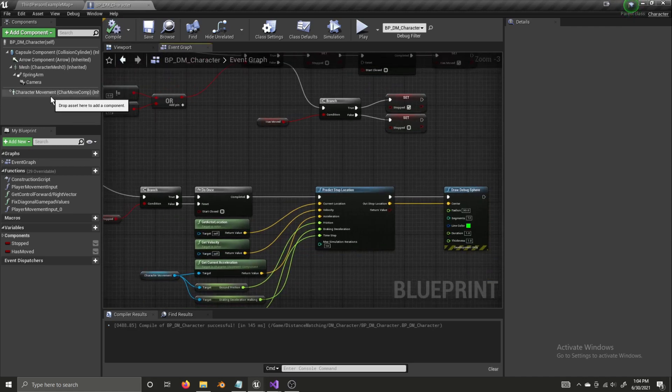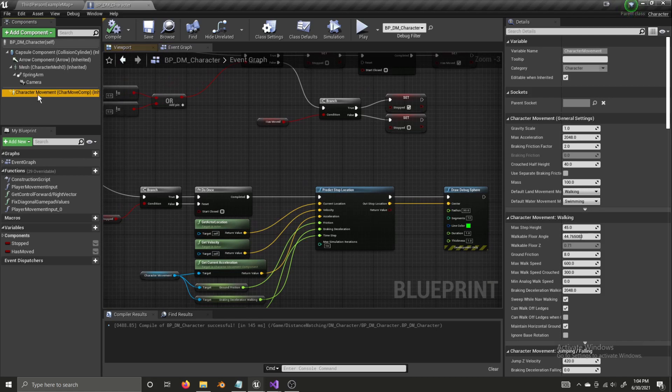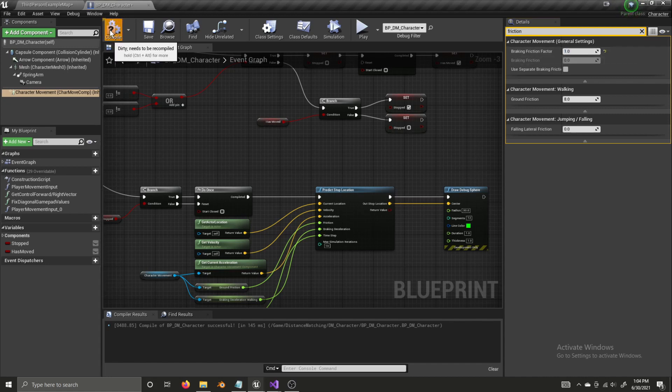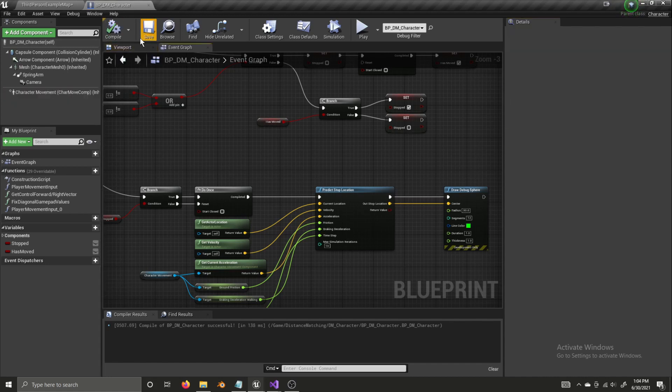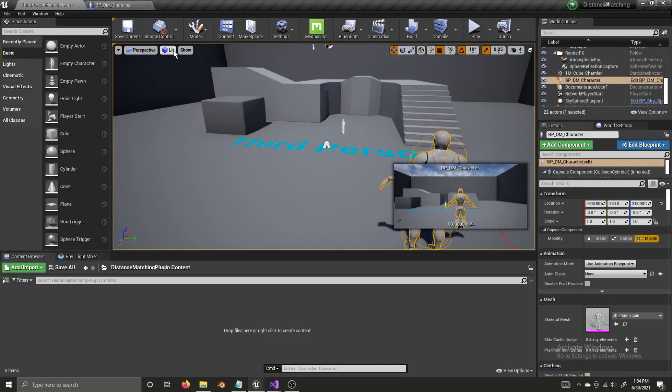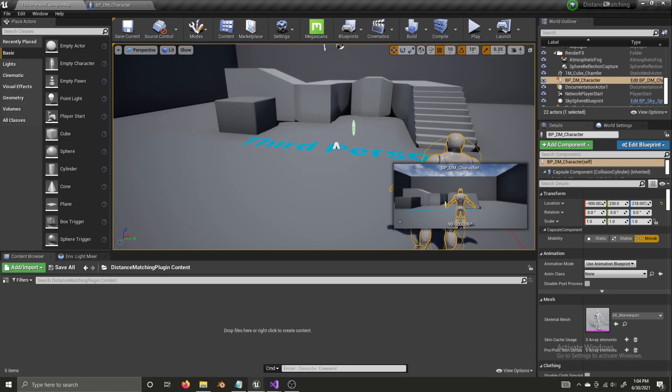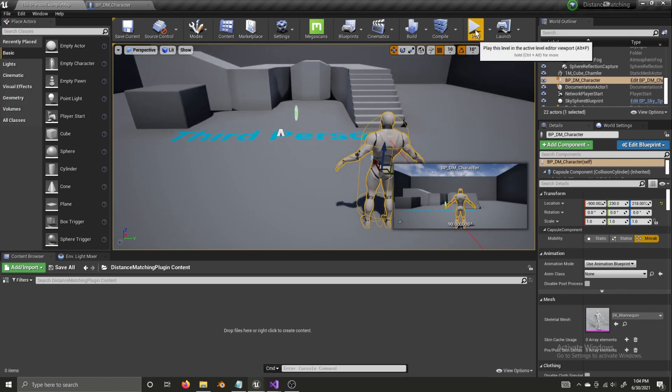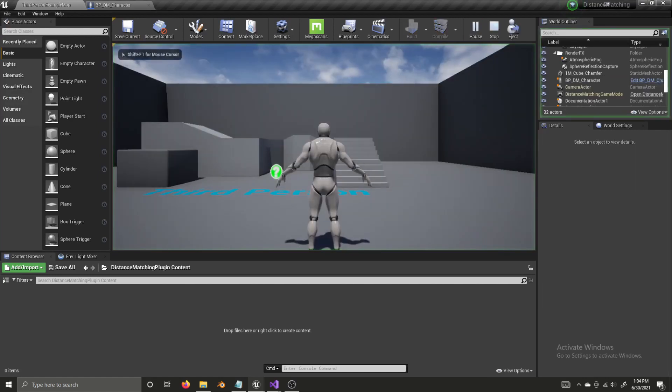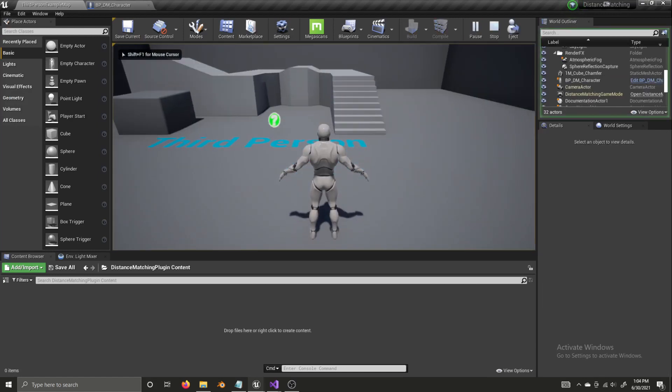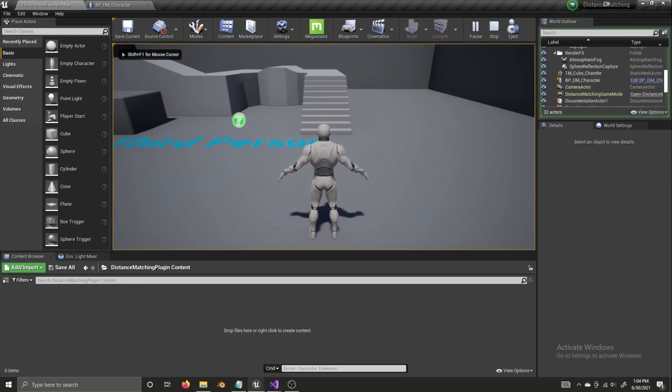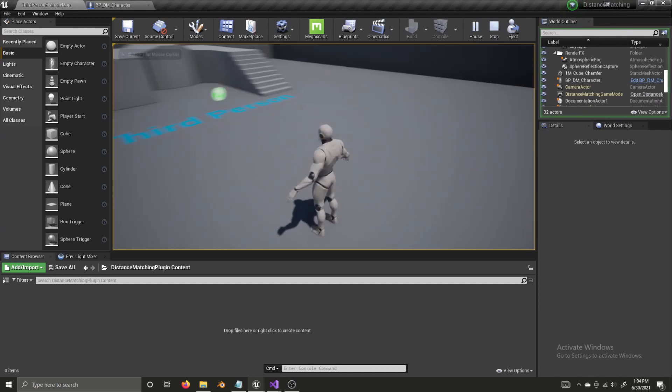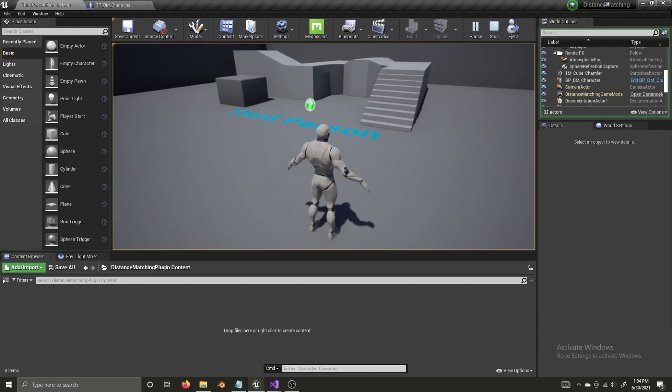Actually, I almost forgot. Open up your character movement component and search friction and pull up this breaking friction factor. It's set to 2. By default, it should be set to 1. 2 is not physically accurate. It's set to that because of legacy reasons, according to Epic Games. And that will cause us not to get the right results. So, let's play. And it looks like something isn't working, which is totally fine. That happens.